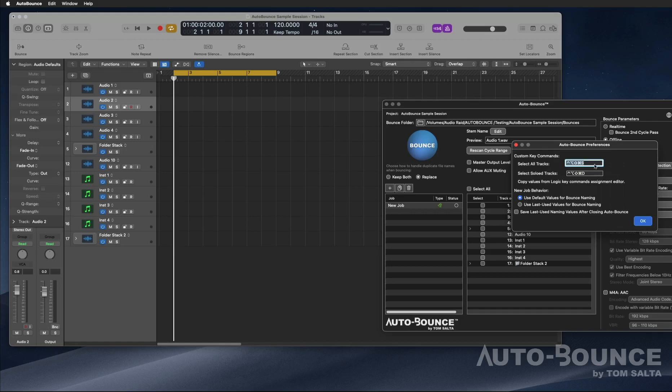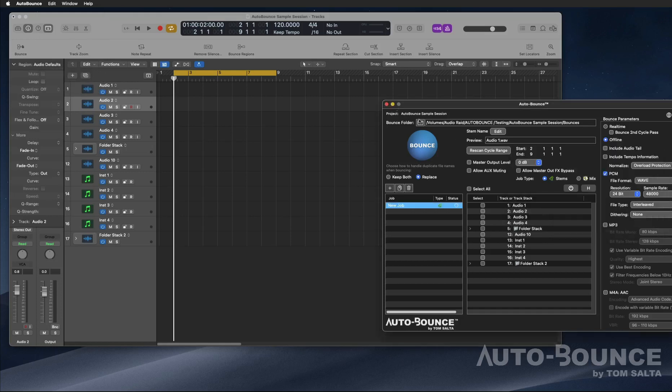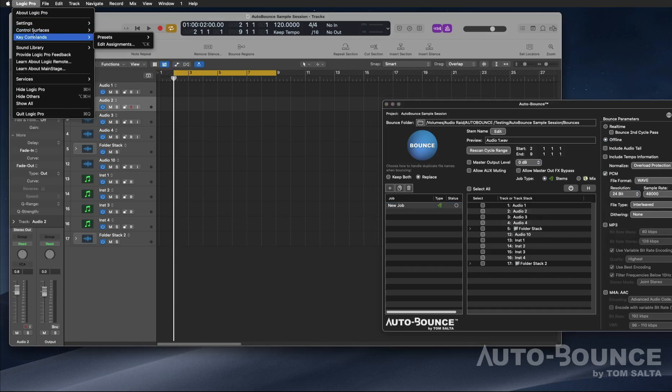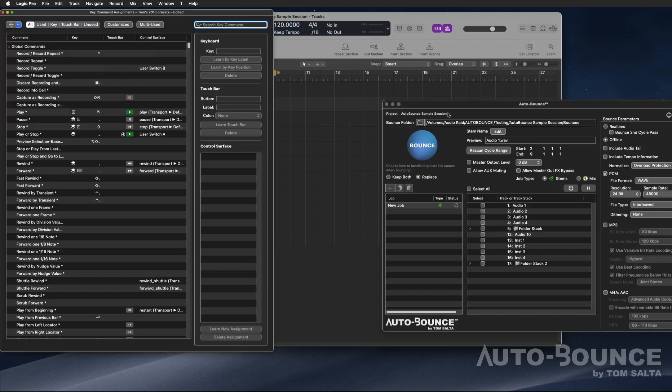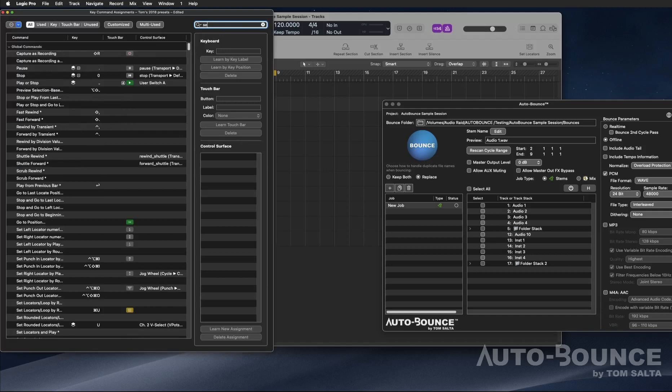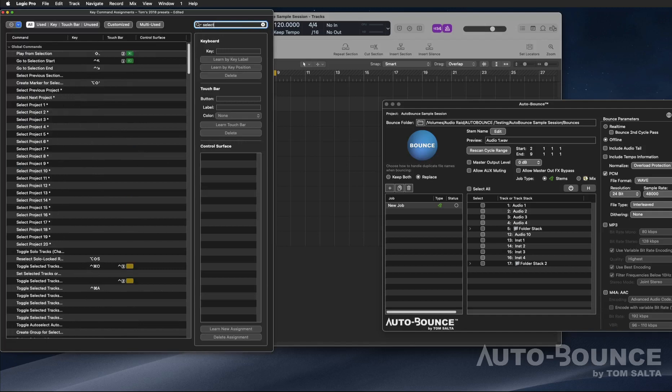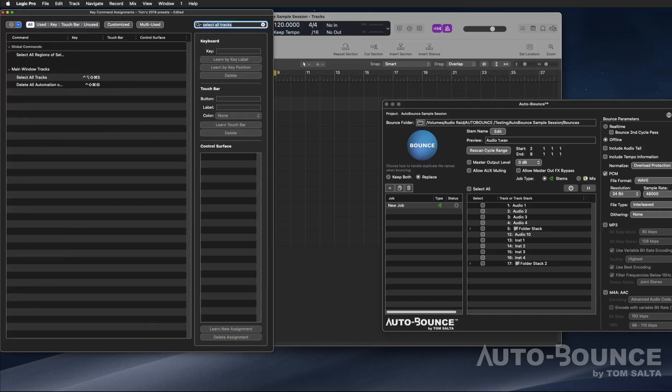If you'd like to use those, you can. All you want to do is go here and hit copy, and then go into Logic's key commands right here. I find it pretty easy to just type in a search term, select all tracks, and when you do that it will come up.